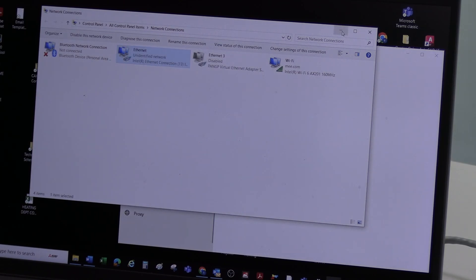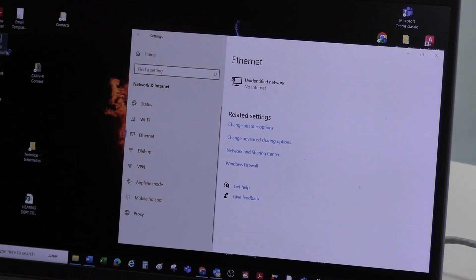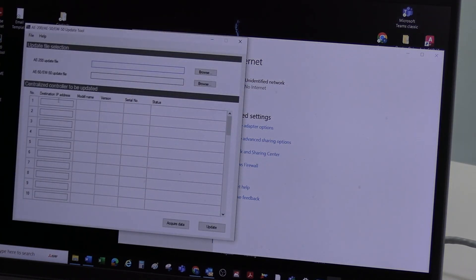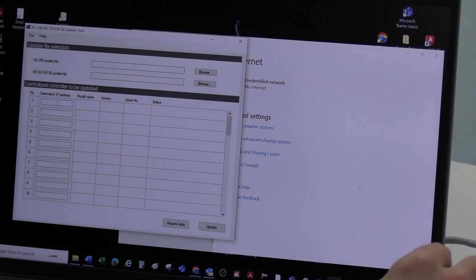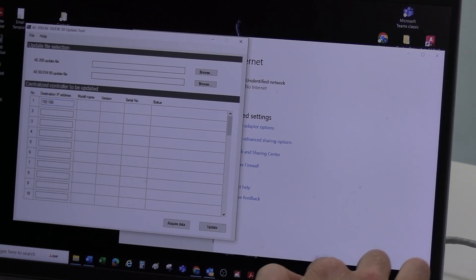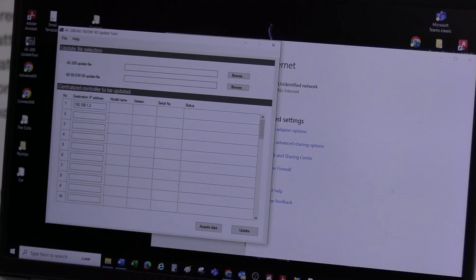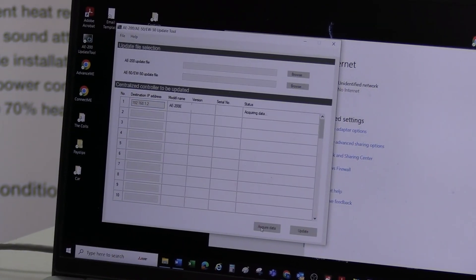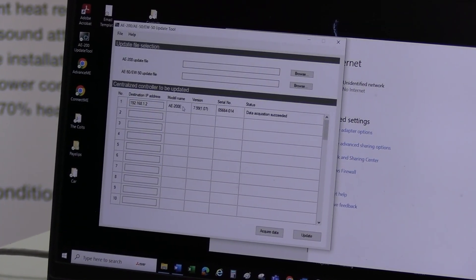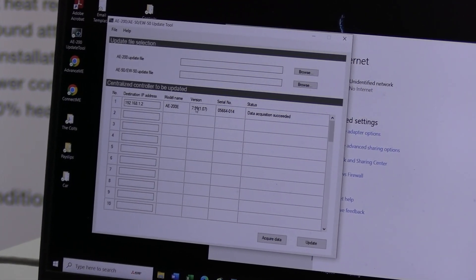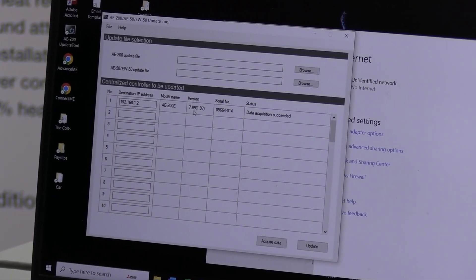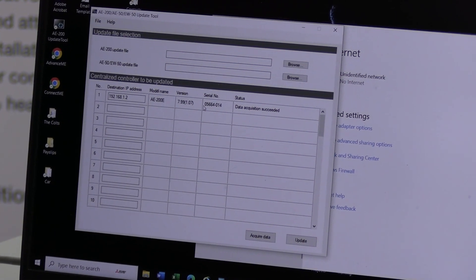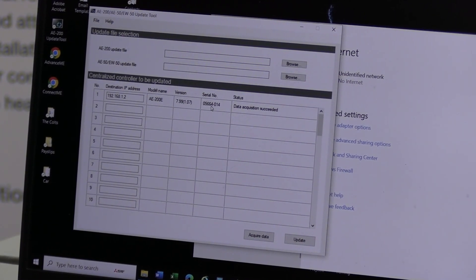And we should be good. Now, if I open that tool, you can see it's just automatically put the tool on my desktop. So I can open that now. And we'll know, because we've got our cables connected. I'll now have to enter the exact IP address that we want to speak to. Go to Acquired Data. And we can see straight away it's found the AE200. It's telling me it's software version 7.99 (107). And that is the latest version.